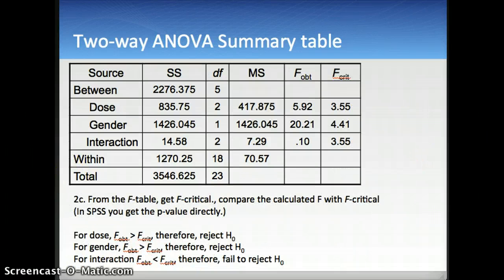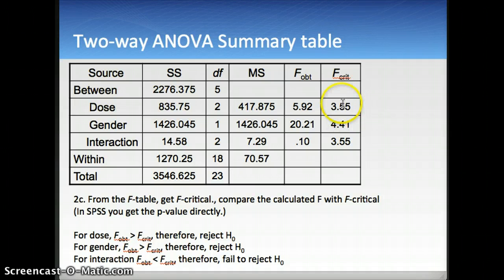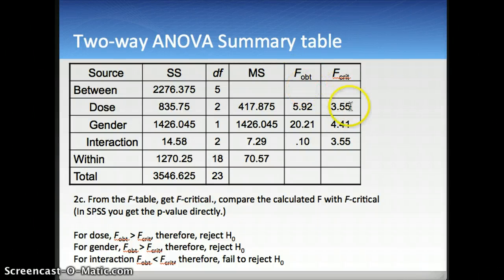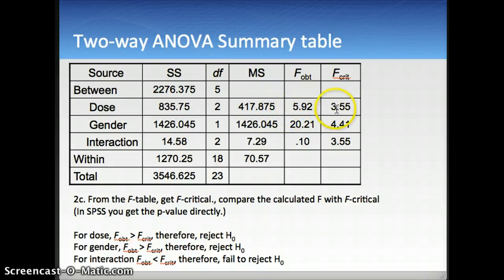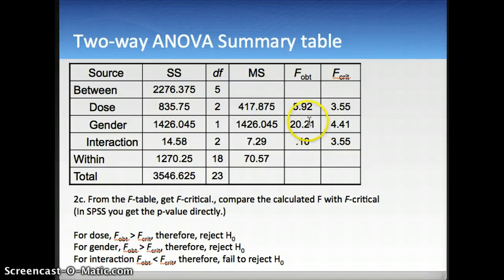There are two ways to evaluate this. We can calculate an F critical for each F value — the F value right at the 5% significance threshold. If the observed F is bigger than F critical, we have a significant F test. For dose, 5.92 is higher than the F critical of 3.55, so this is a significant result. We don't know the exact probability, but we know it falls in the significant area.